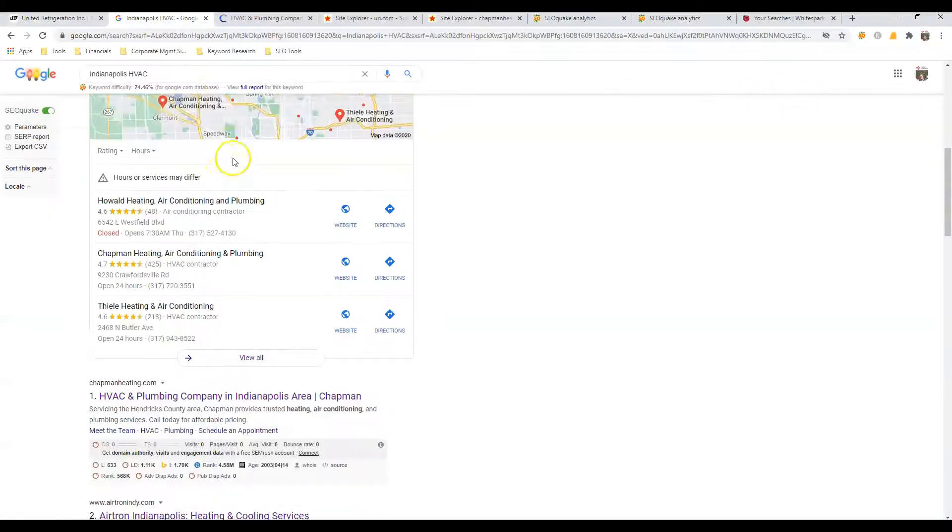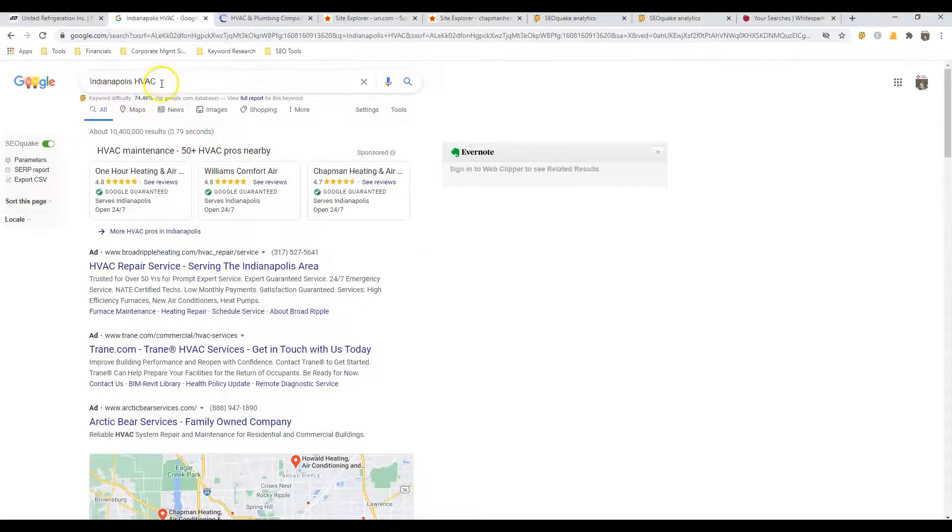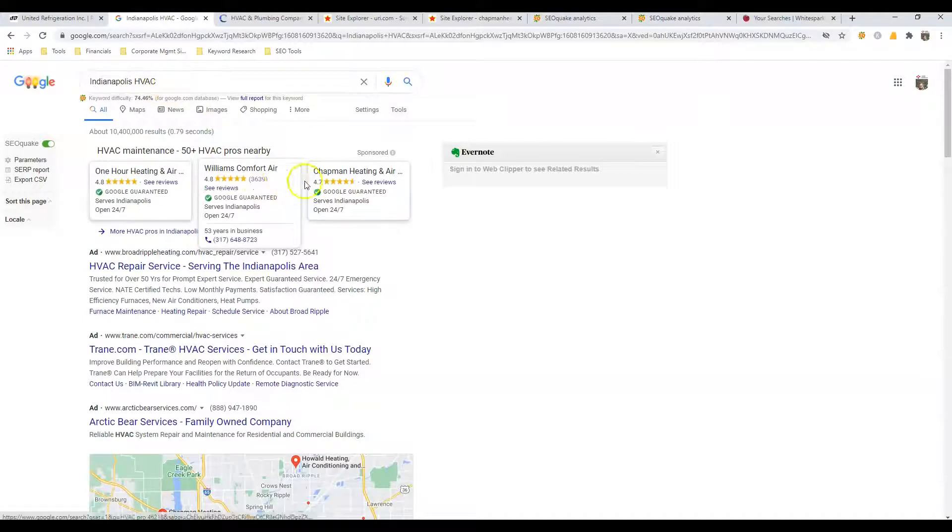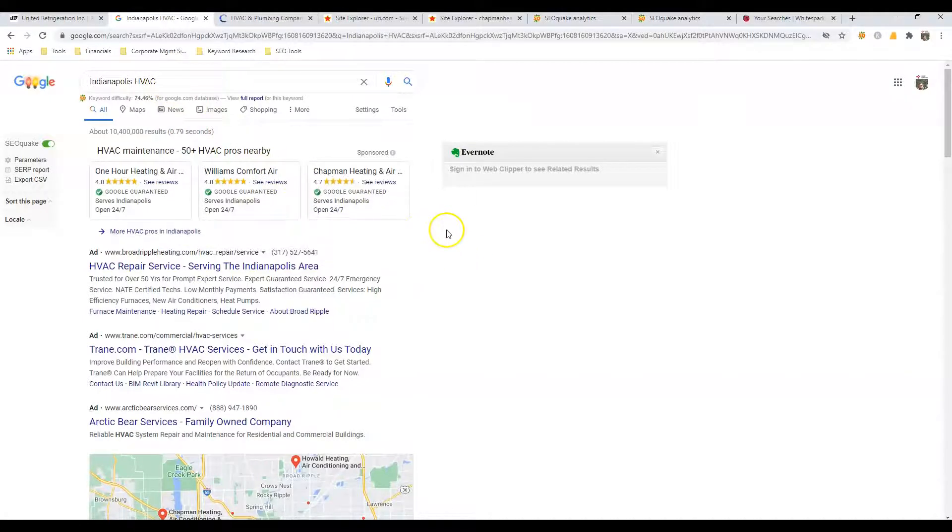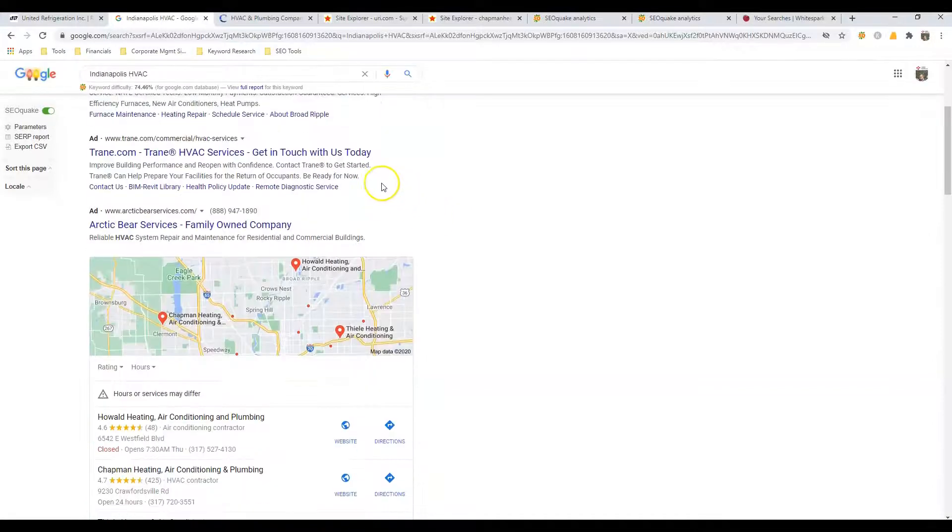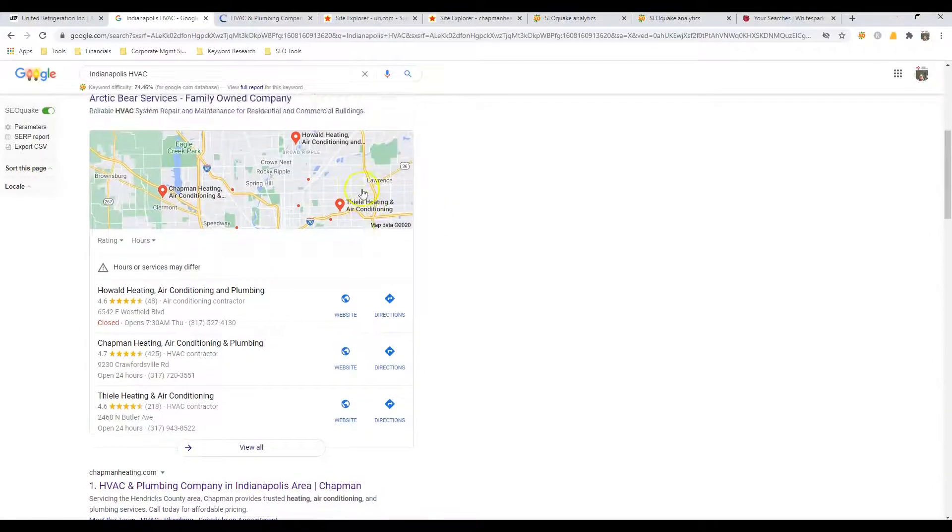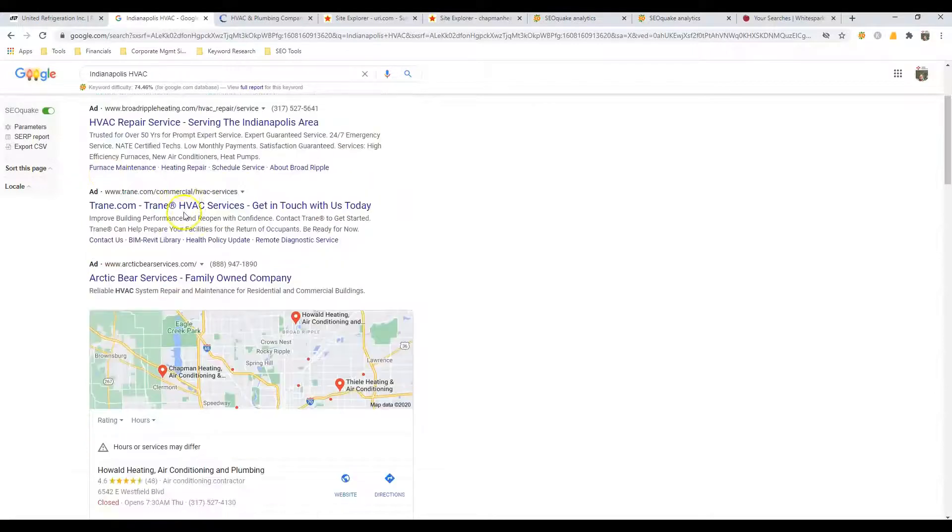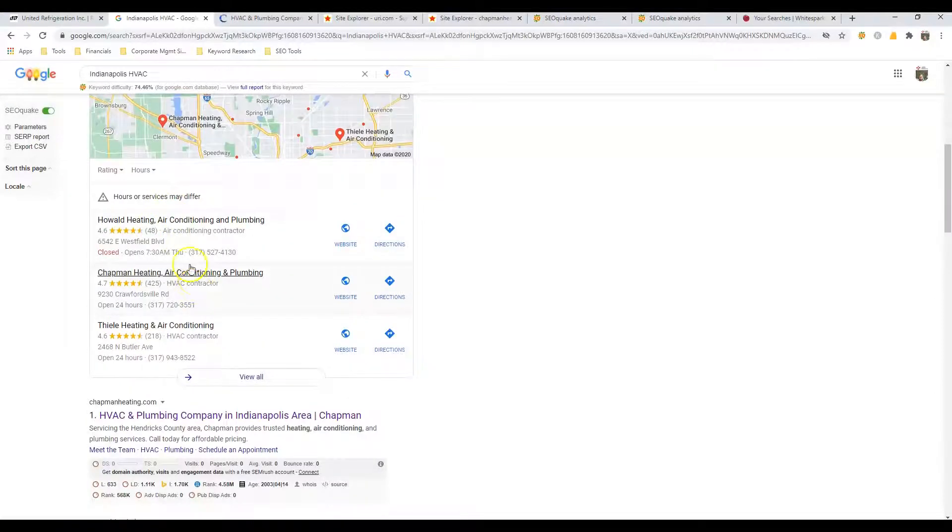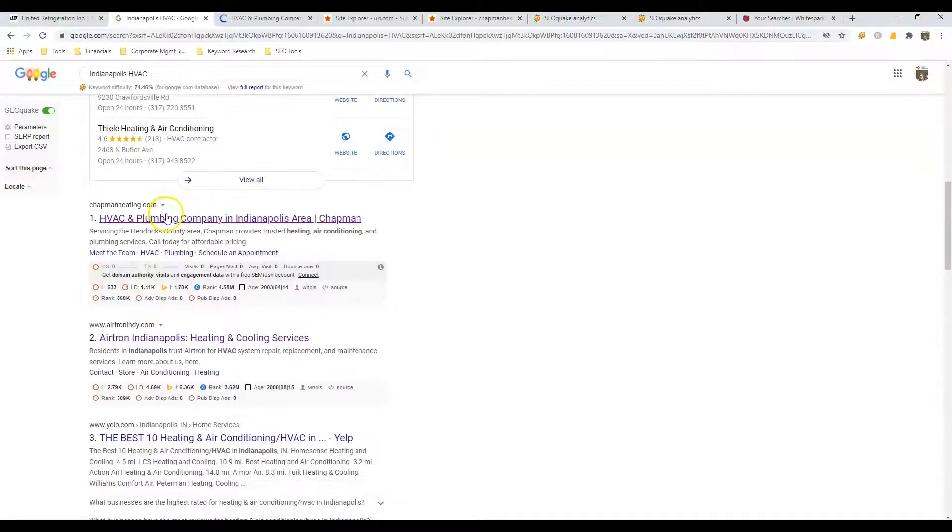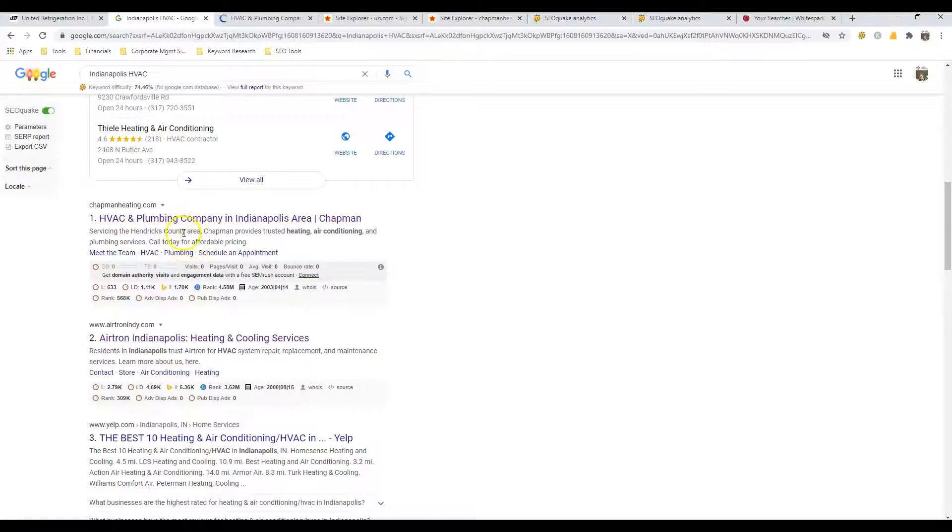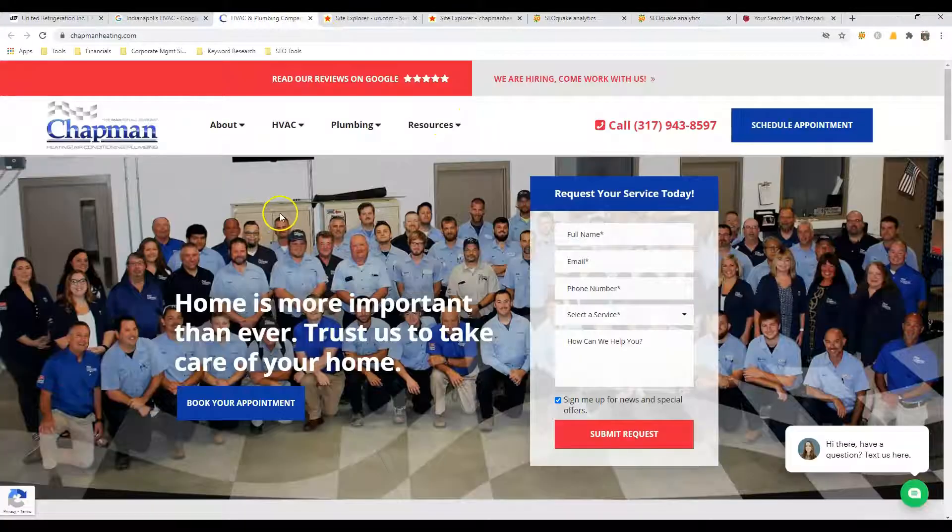When I was researching you, I looked up Indianapolis HVAC. Now you guys aren't an HVAC installer, you're more of a supplier, but you still want to be found under this keyword. The first thing they're going to show you is ads, then the Google map pack, which is where citations play. We'll talk about those last. And then the organic listings. The person in the number one spot is Chapman heating. Okay, so let's go take a look at their website and see what they're doing.